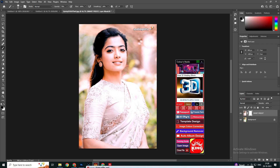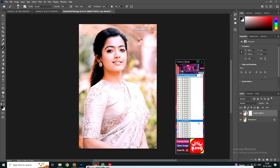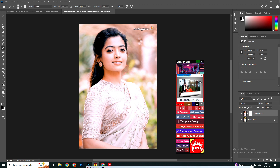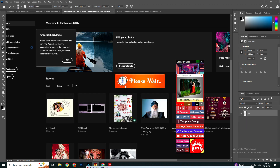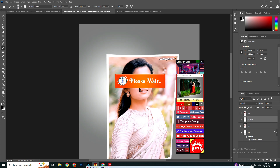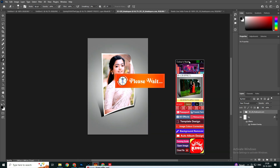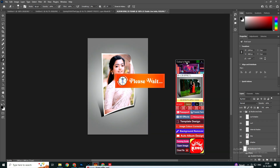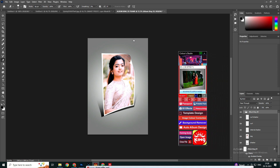Now our next feature is 3D effects. When you click on the 3D effect, a window opens. You have to open the type of 3D effect you want, click on it, and you will see the image will be converted into 3D. Here are our images turning 3D.